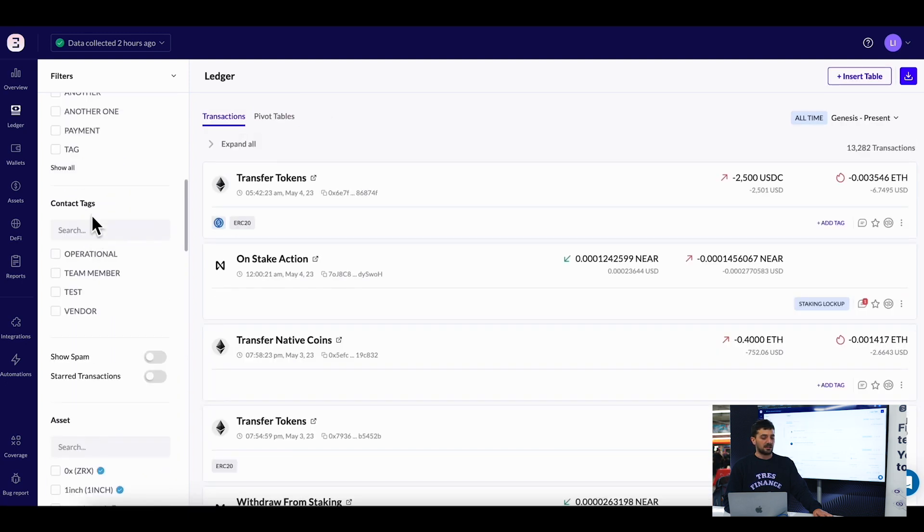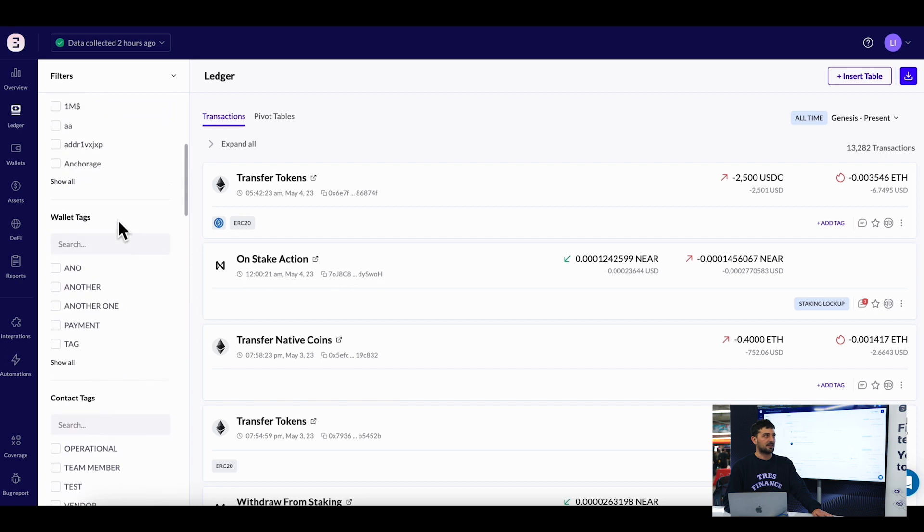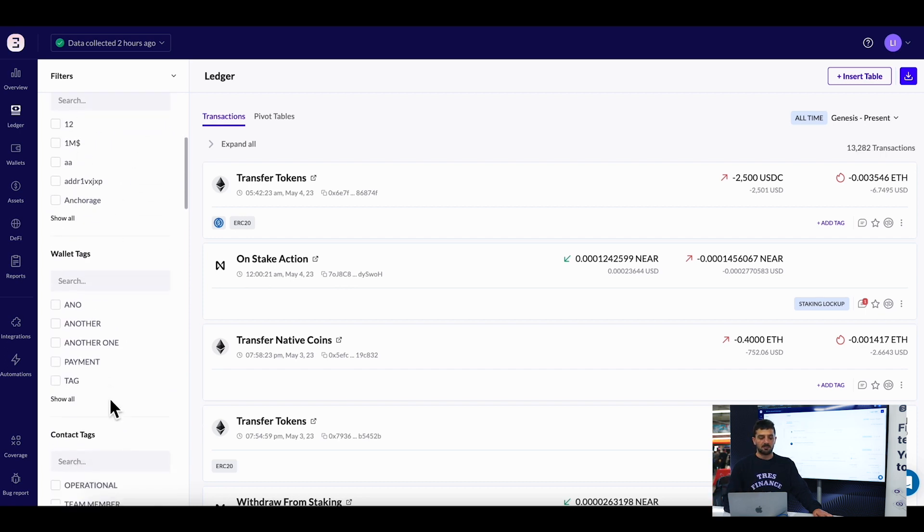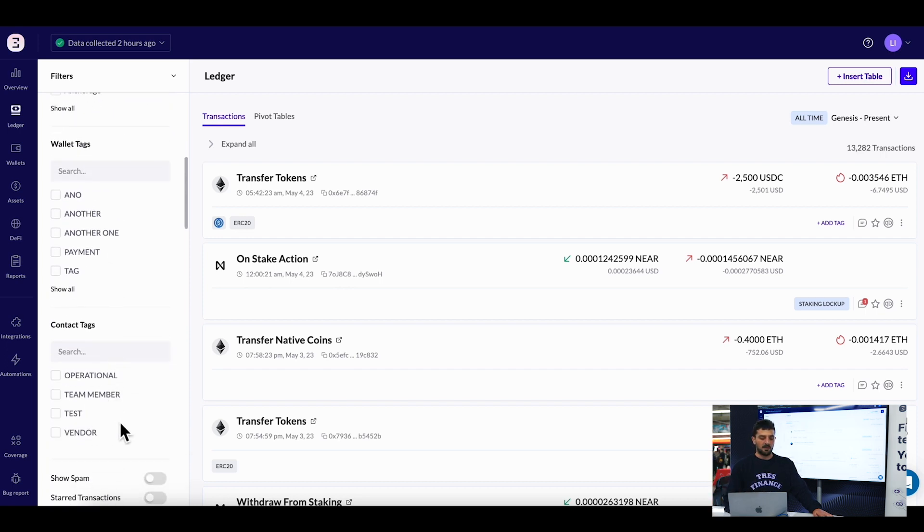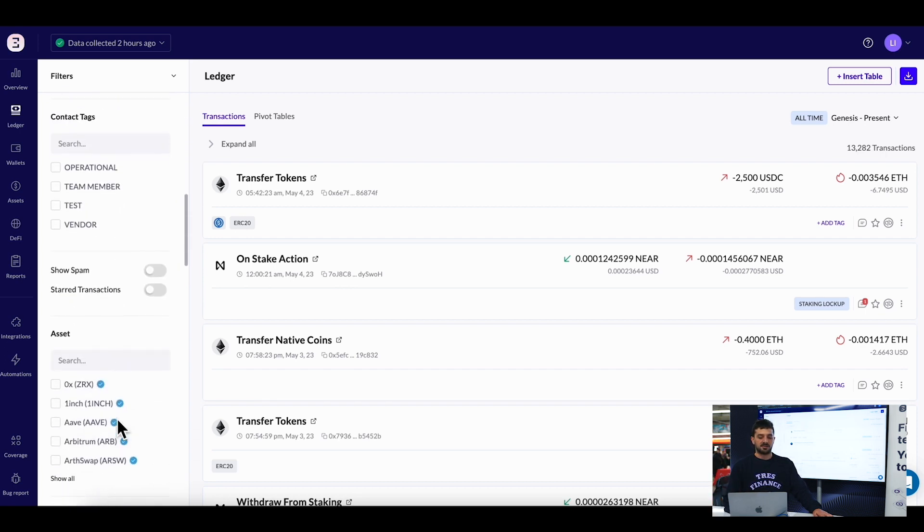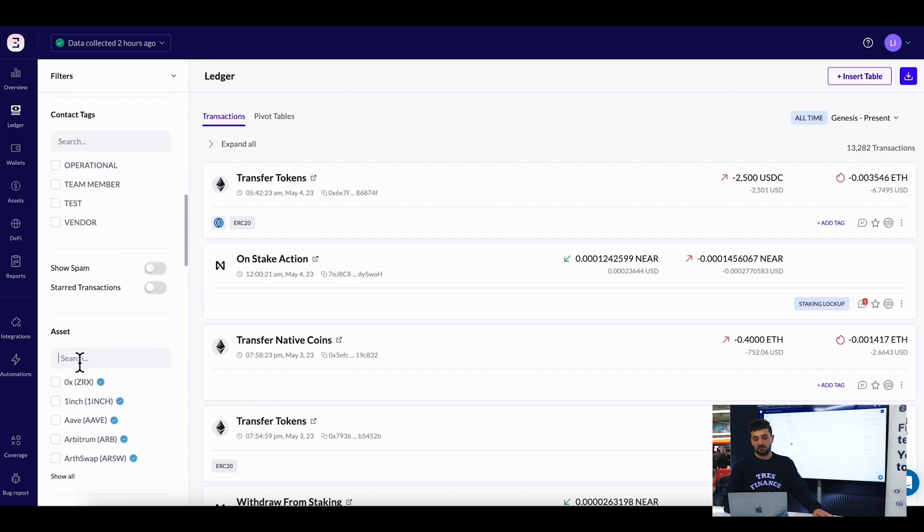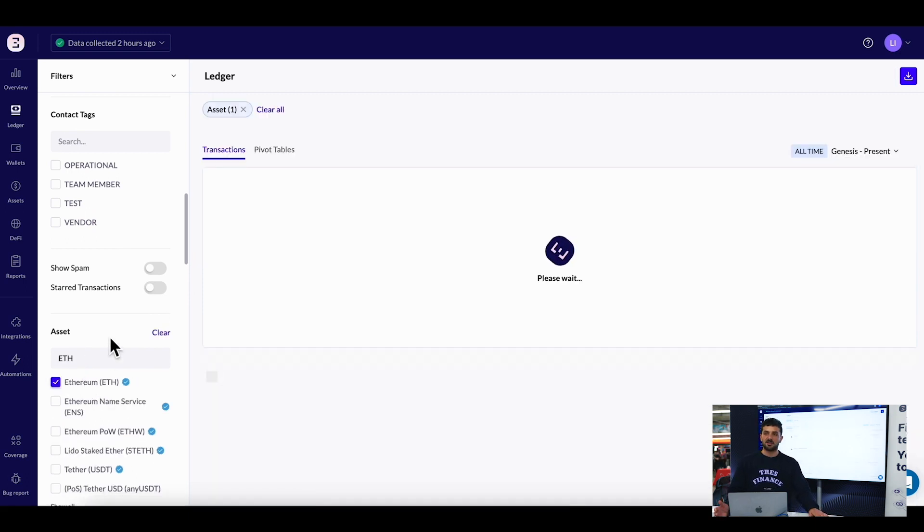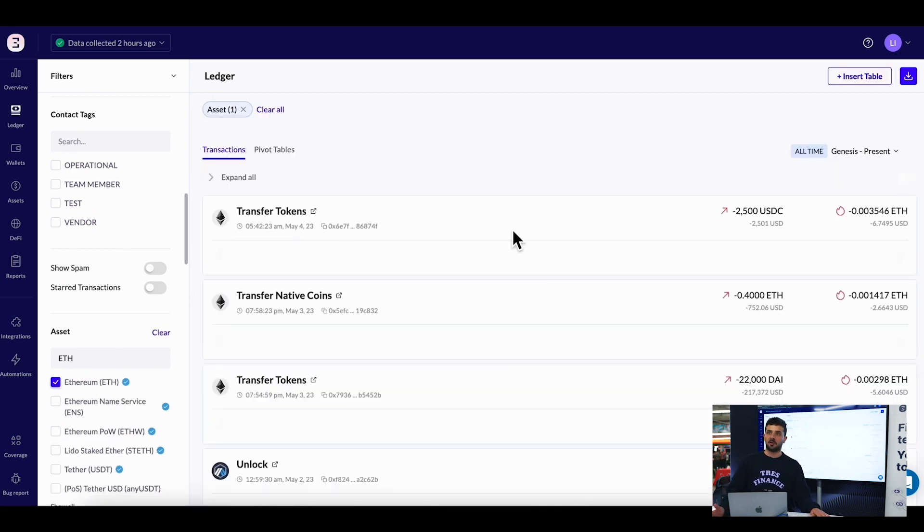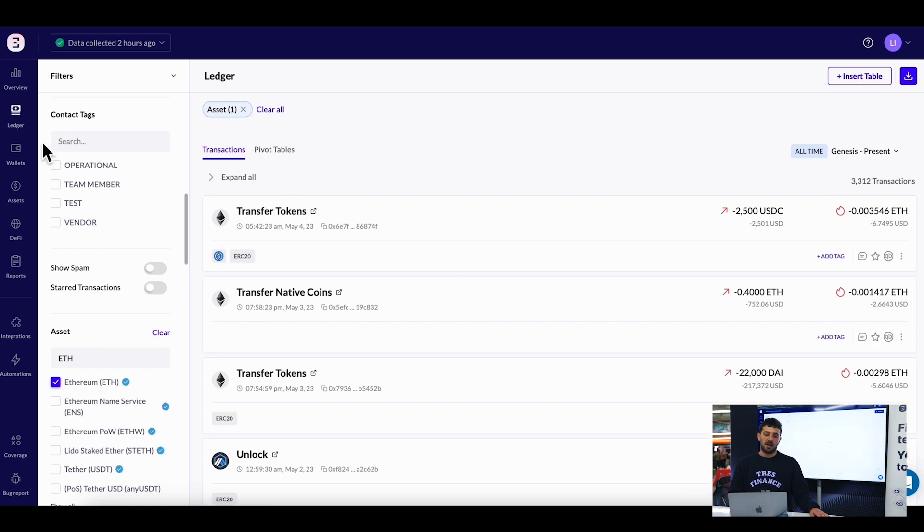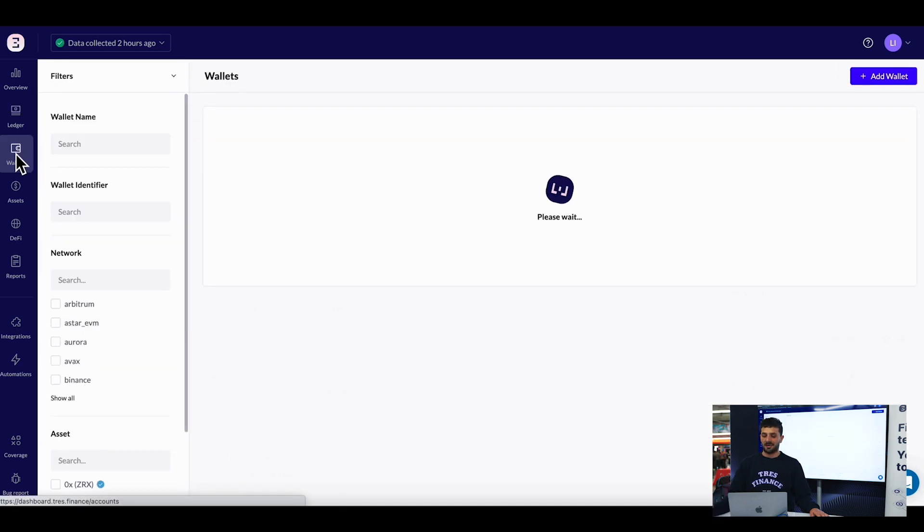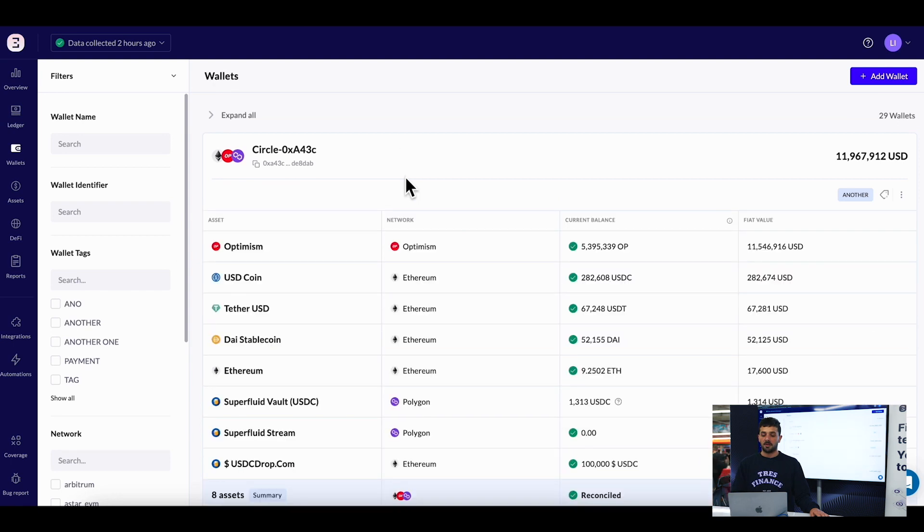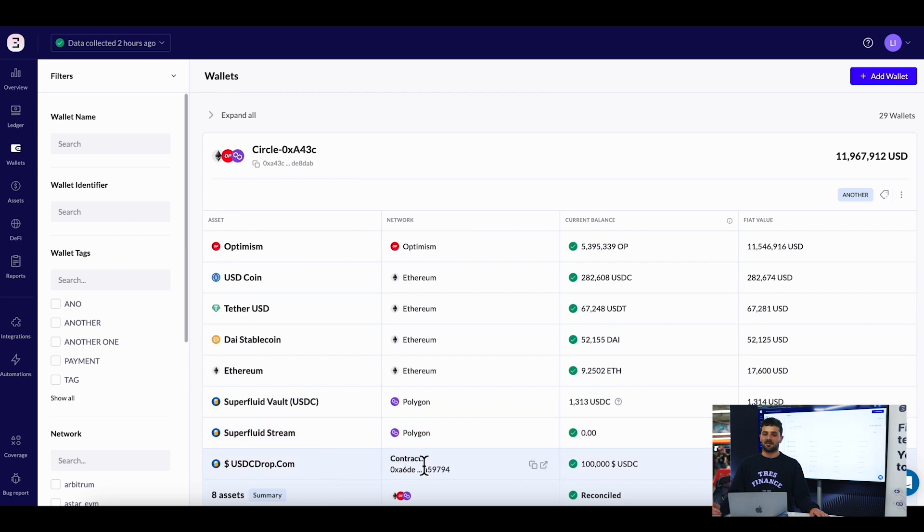You can easily slice and dice data - filter by wallet tags, contacts, or specific transaction terms. There's also a breakdown per wallet so you can see what assets you have under each wallet with tags.